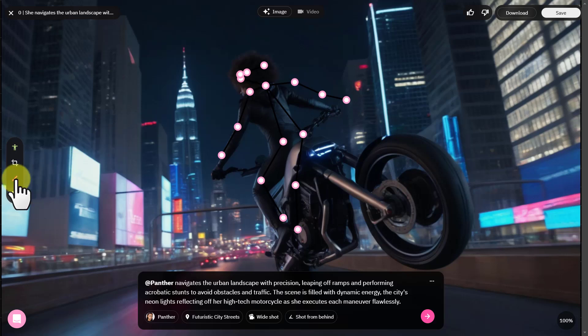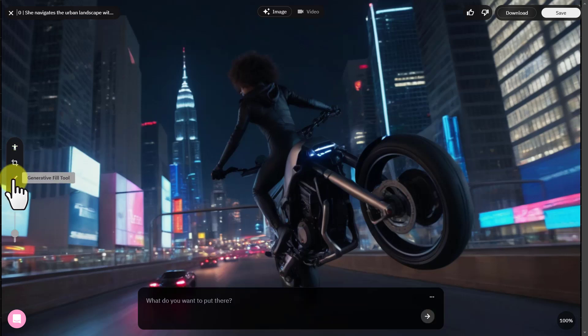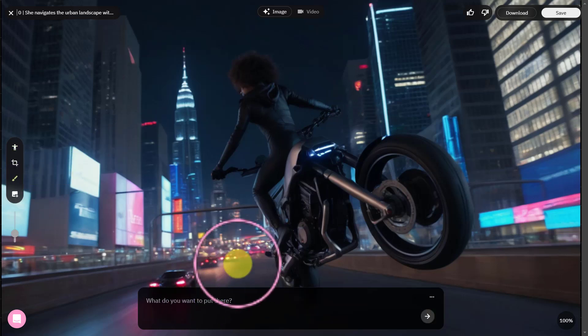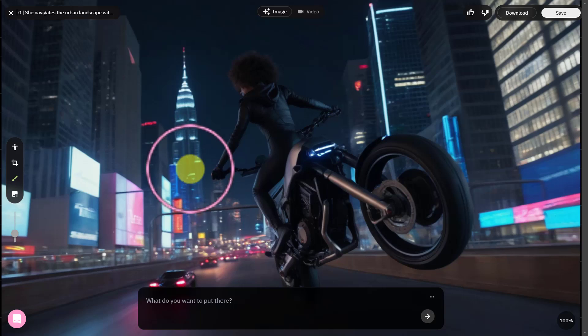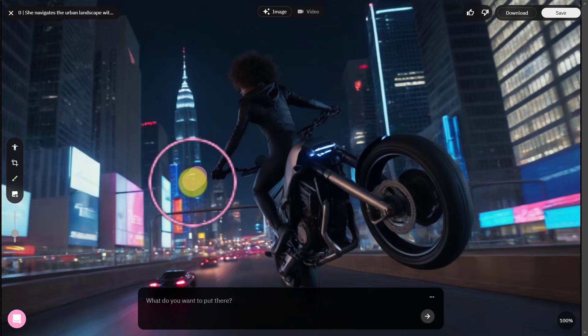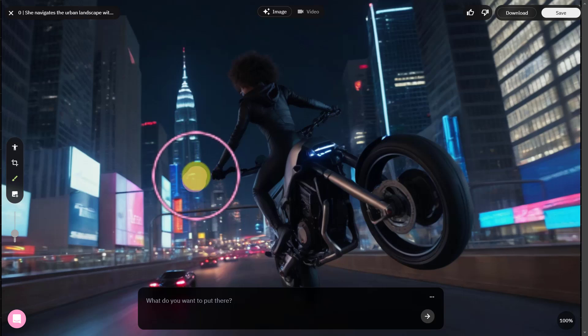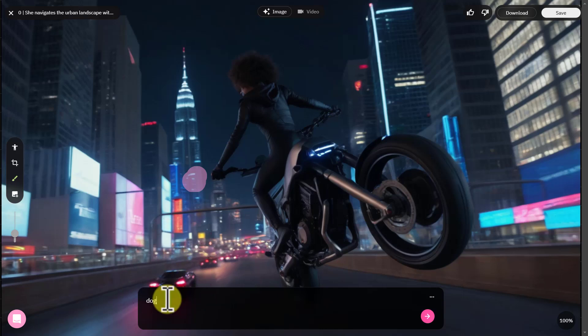Now, by clicking on the generative fill button, we can enter a subject in our image. Brush the area which we want to insert a subject, and here we will type our prompt — like I have written 'dog' — and click this arrow button.